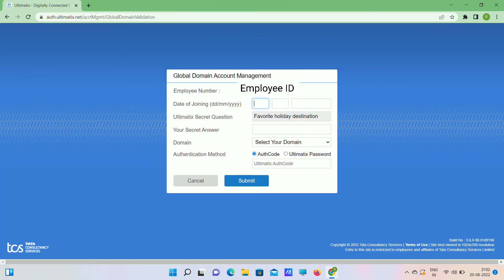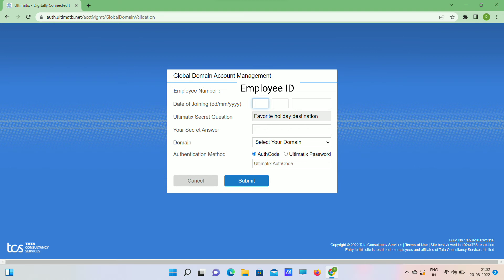This page will be open. Enter your date of joining - this was your secret question, so you need to type your answer there. Domain is Indian. We can use auth code or Ultimatix password to submit. Once you submit,